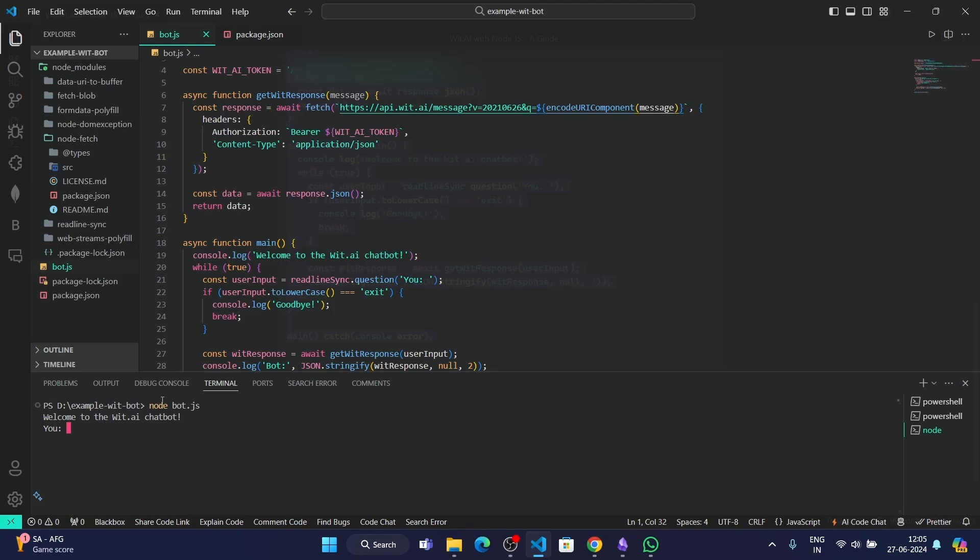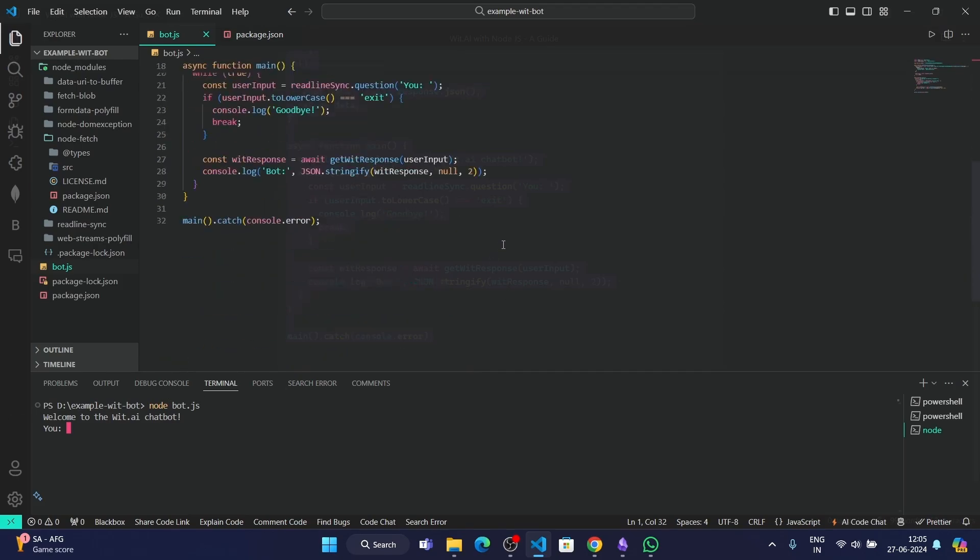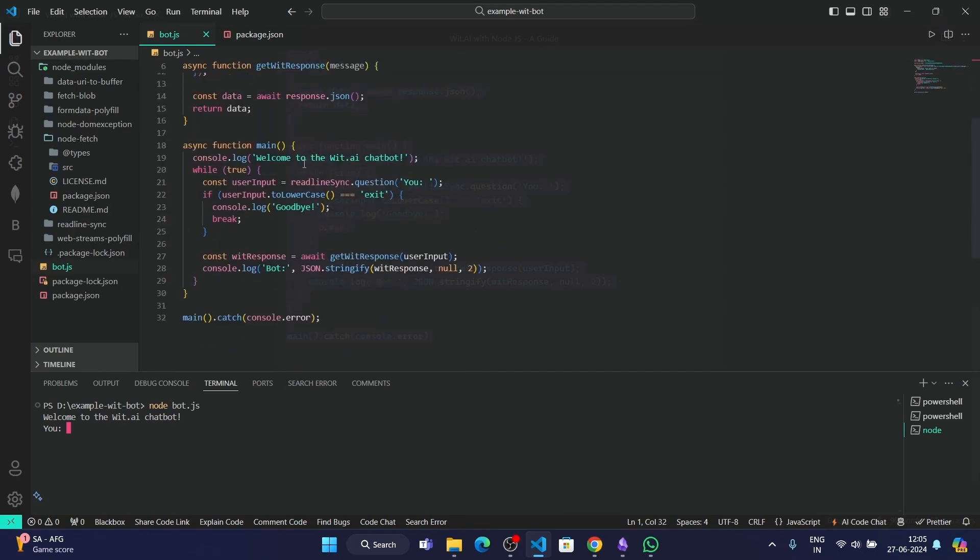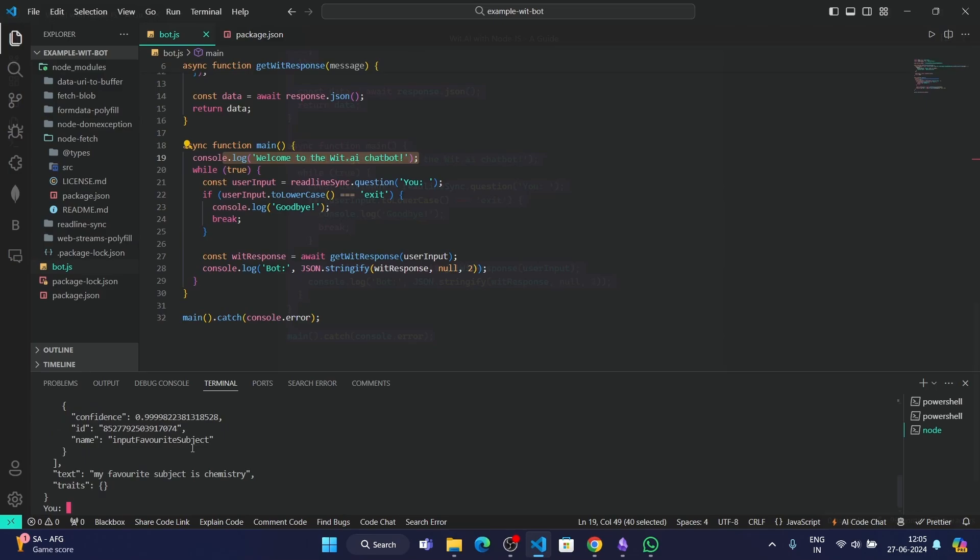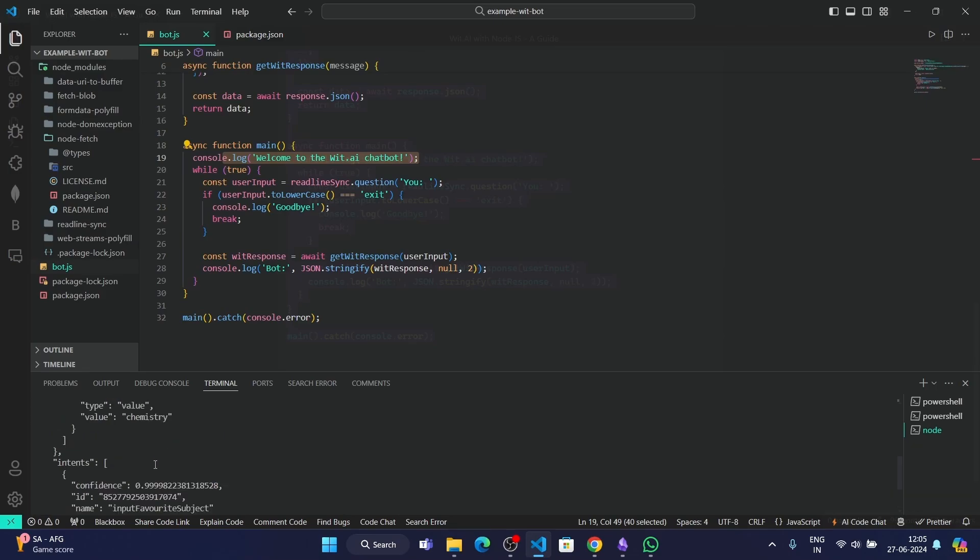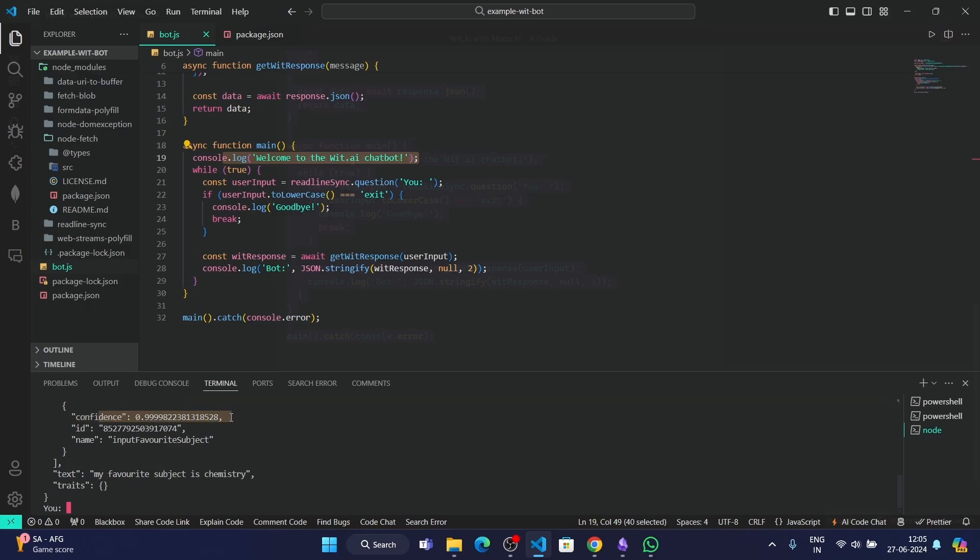As you can see, it tells "Welcome to the wit.ai chatbot," as we have written here. Then it takes our input. Let's type "my favorite subject is chemistry."